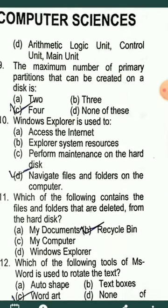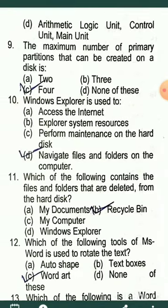The maximum number of primary partitions that can be created on a disk — how many partitions can be created? The correct answer is four.